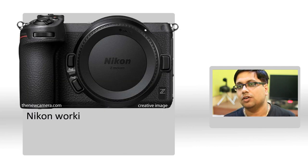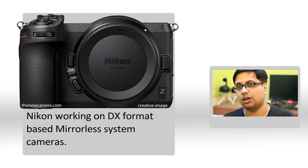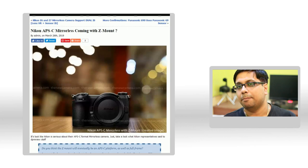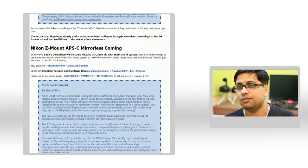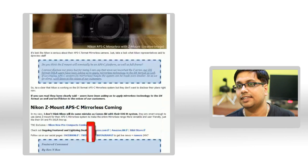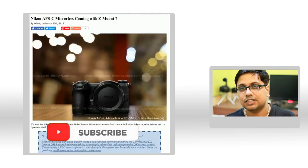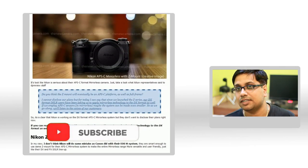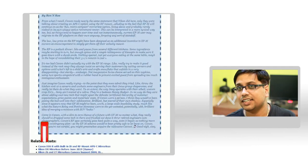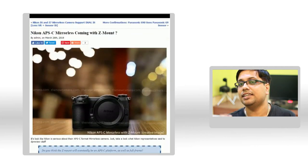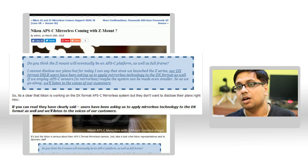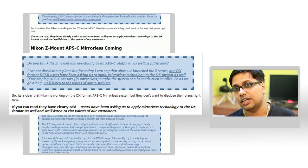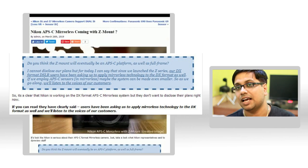Nikon is working on their APS-C format, or DX format, mirrorless camera systems. Back in March 2019, if you're a reader of our website, we told you very clearly that Nikon is coming up with their DX format mirrorless system cameras next year. At that time, Nikon representatives clearly hinted to us - I'm not going to say they told us, but they hinted - that they are working on APS-C format based mirrorless system cameras.